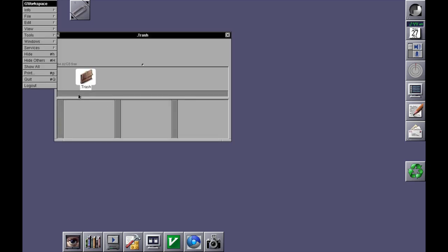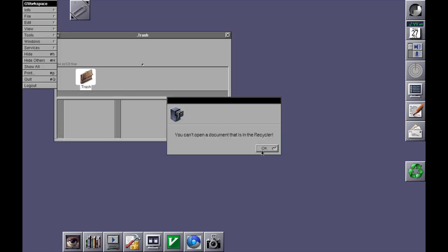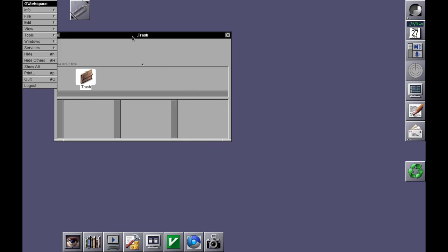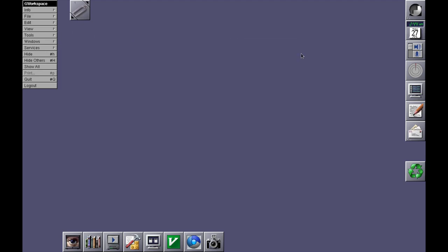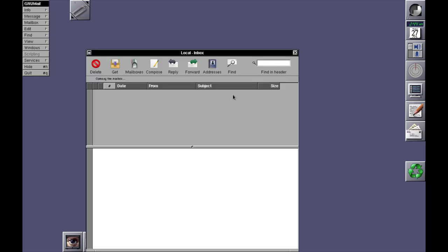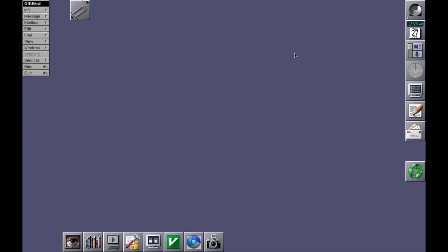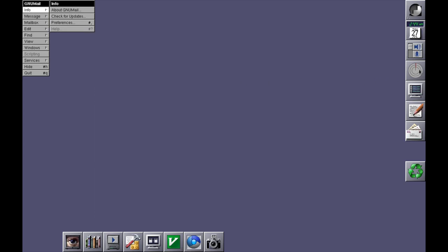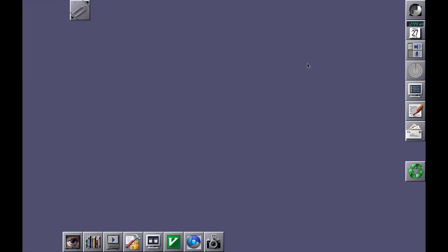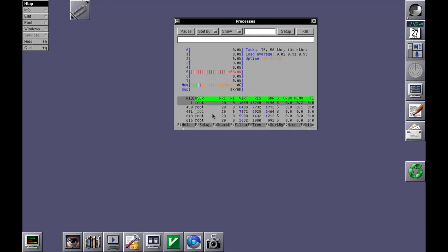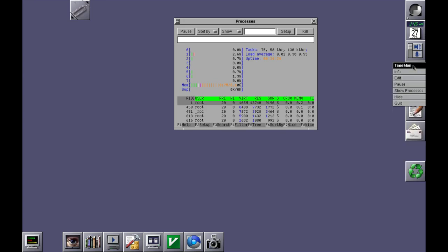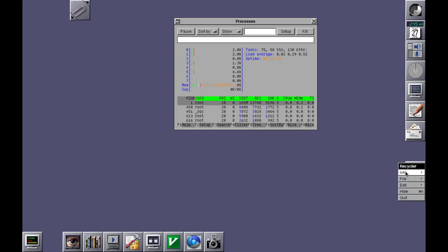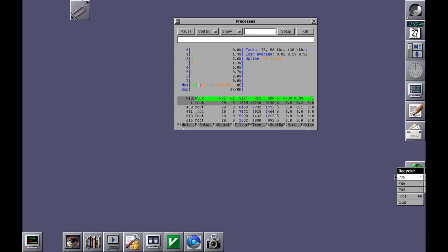I assume this is a recycle bin or the trash bin. Let's open that, there's nothing in the trash. And then let's just install the mail client. Yeah, check it out. Okay, what's this thing? Time Monitor. Okay, showing the actual processes. So if it's running, this thing's using 817 megabytes of memory. This is the text editor, GNUMail, and info for Recycle. Okay, unfortunately that's cut off the screen.